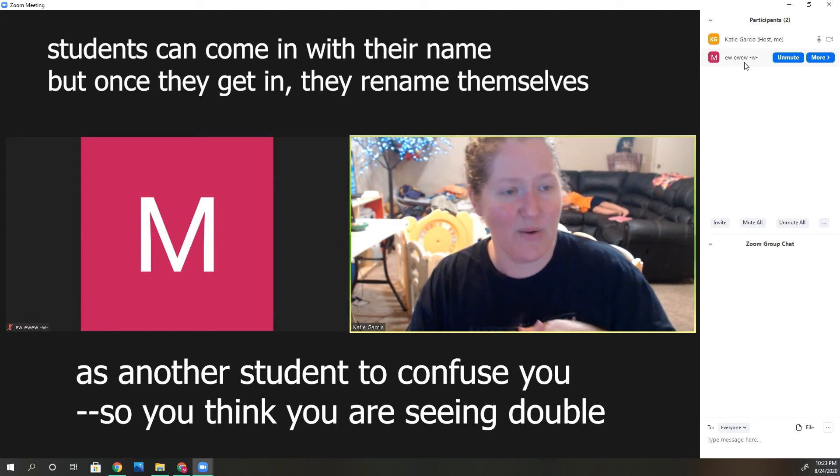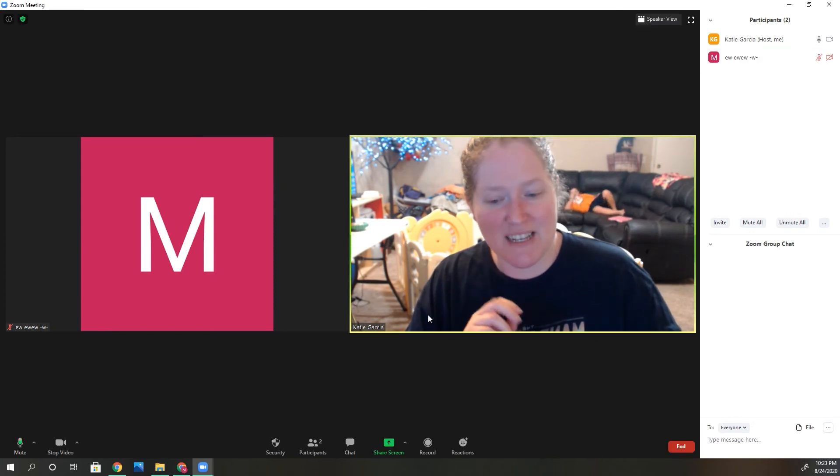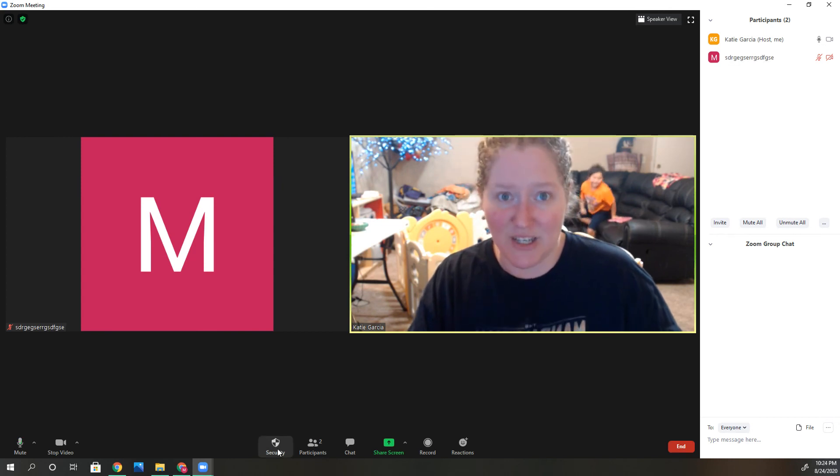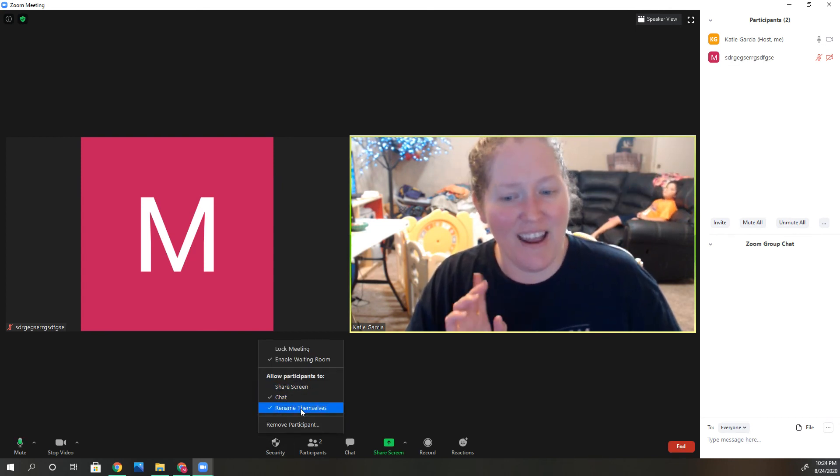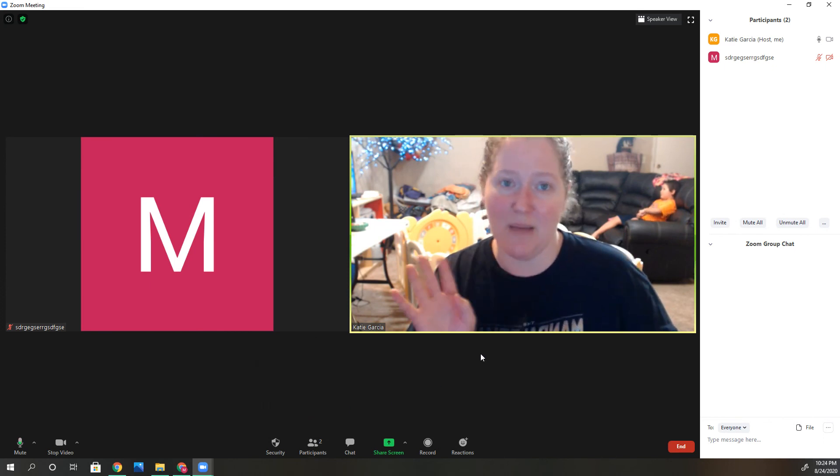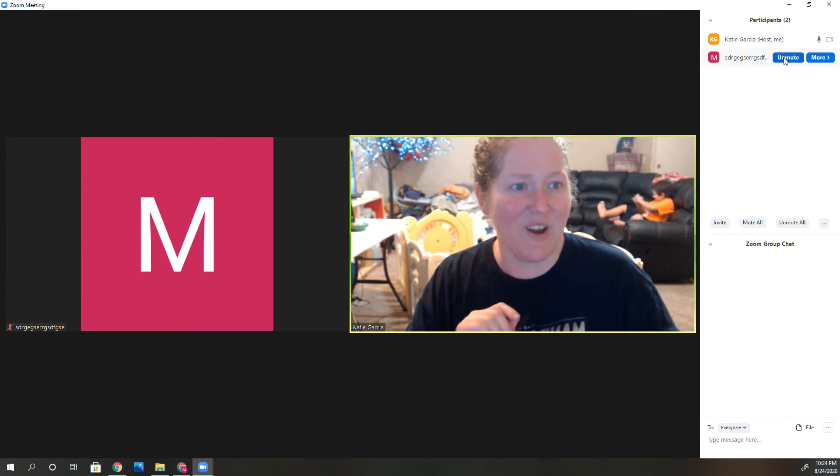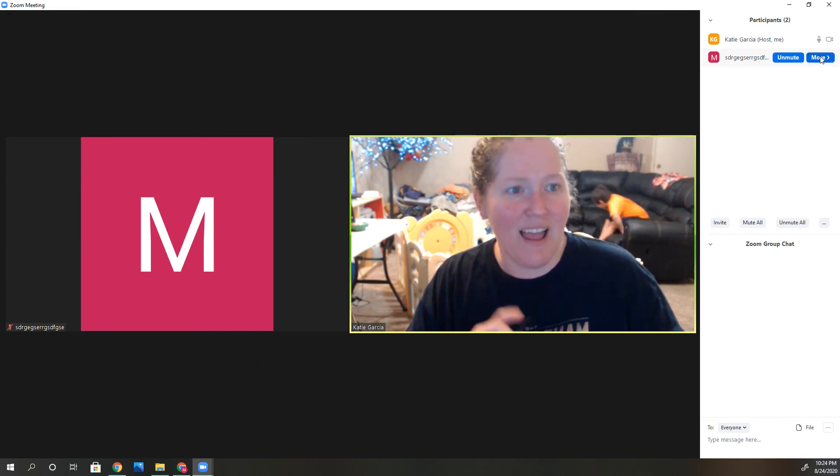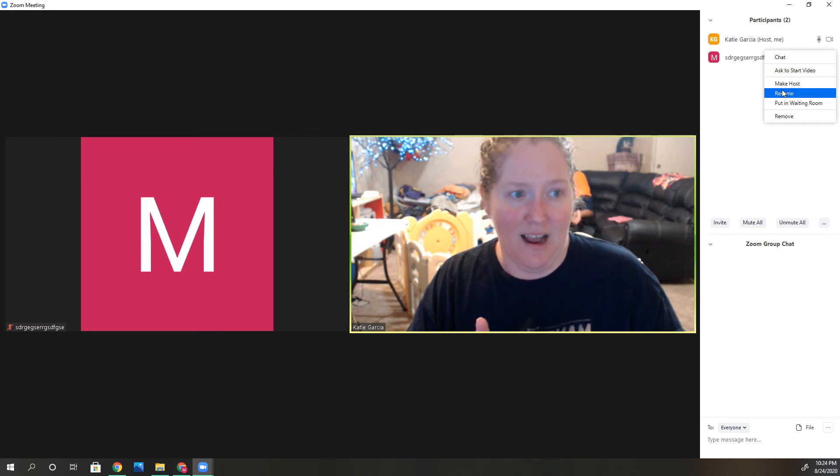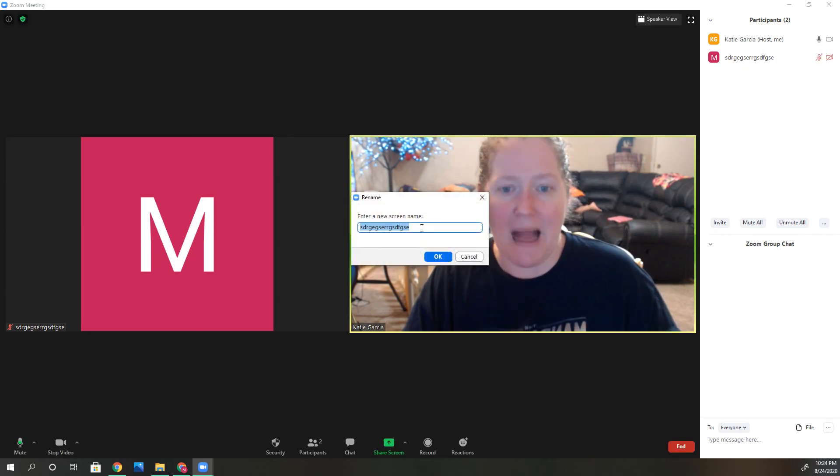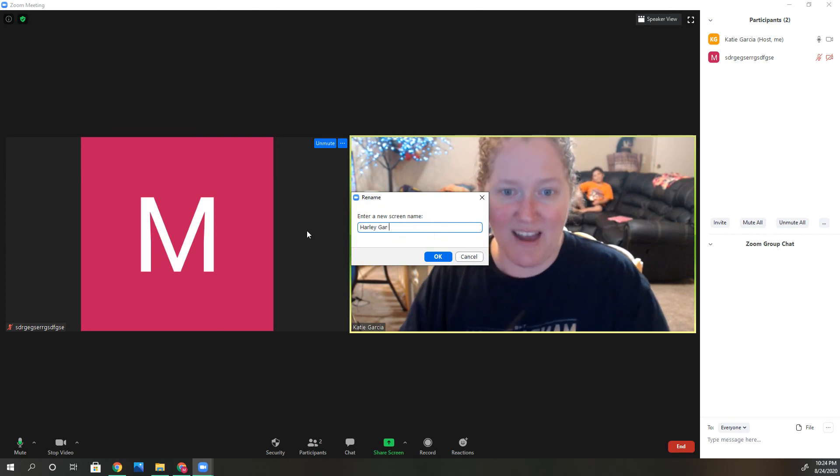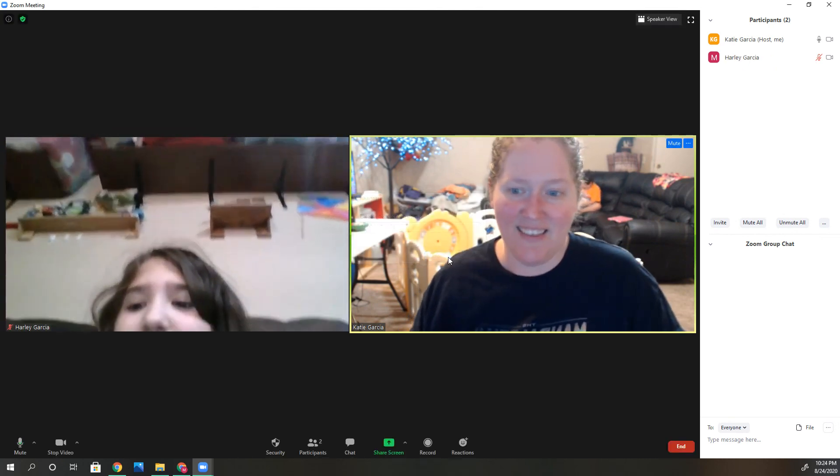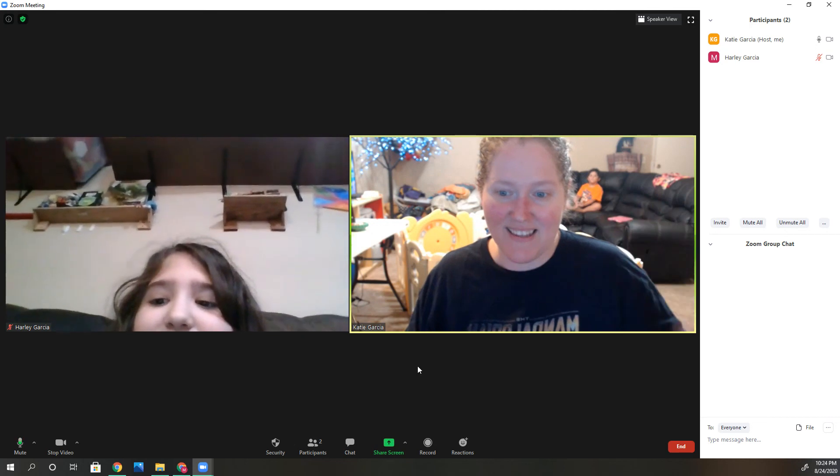You can go back down to security and turn that off so she can't rename herself anymore. Then I can click the 'more' button and rename her back to the appropriate name.